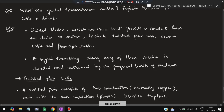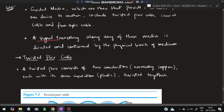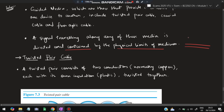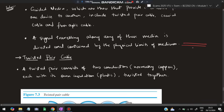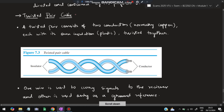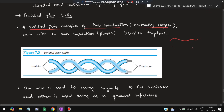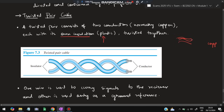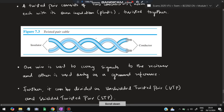Signal traveling along guided media is directed and contained by the physical limits of the medium. Twisted pair cable consists of two copper conductors, each covered with plastic insulation, twisted together. As visible in the diagram, the copper wire is covered with plastic and the two wires are twisted around each other — hence the name twisted pair cable.